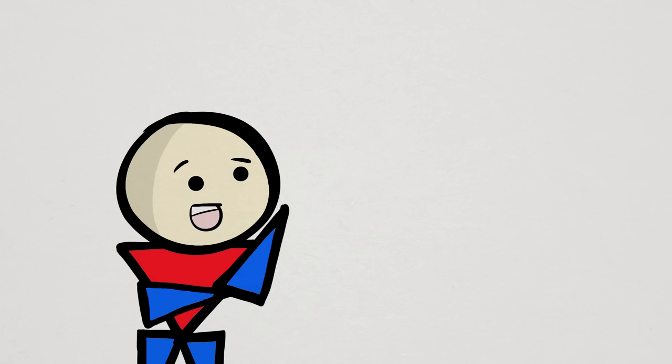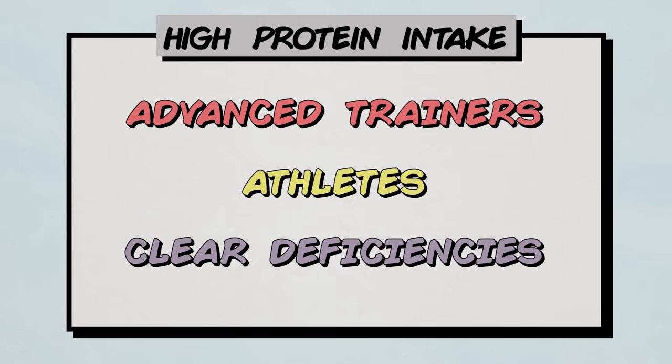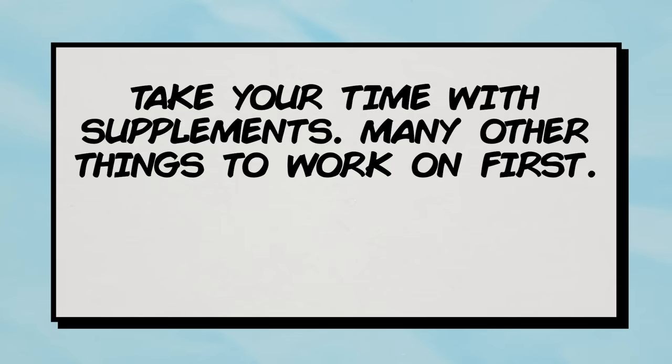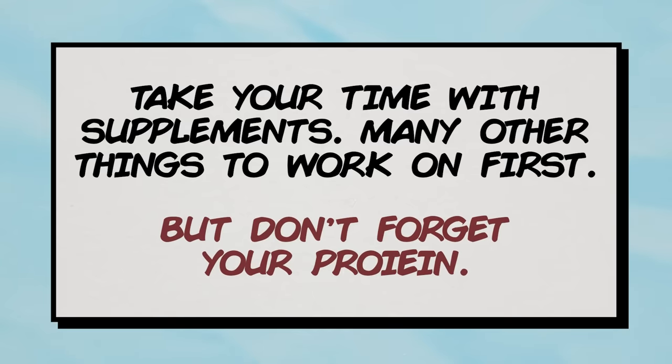So, outside of being very advanced, being an athlete that needs every ounce of improvement possible, or if you have very clear deficiencies, the gap you need to fill in your nutrition is a lot smaller than you think. Skip the supplements until you can actually take advantage of them. That said, you still gotta get your protein, just be smart about it.